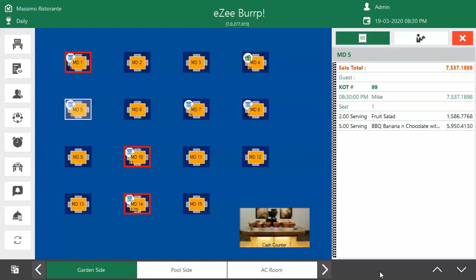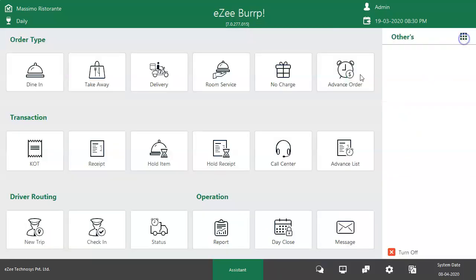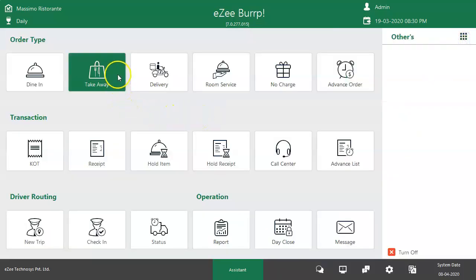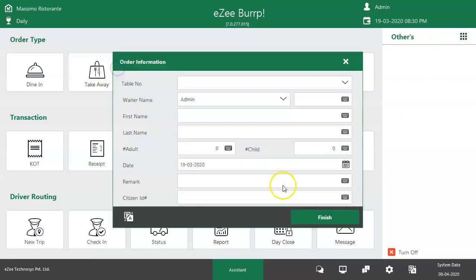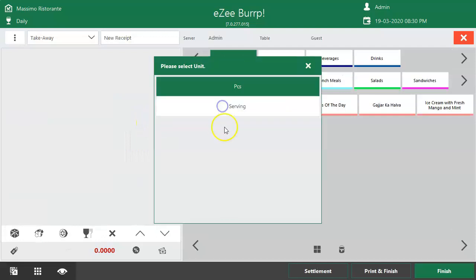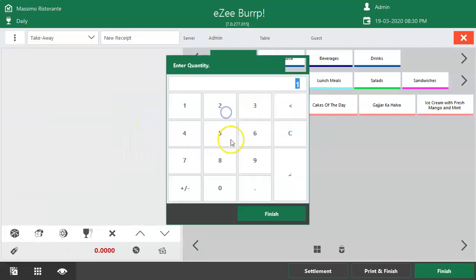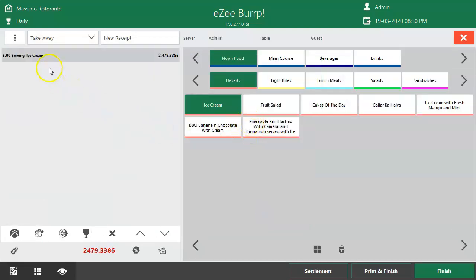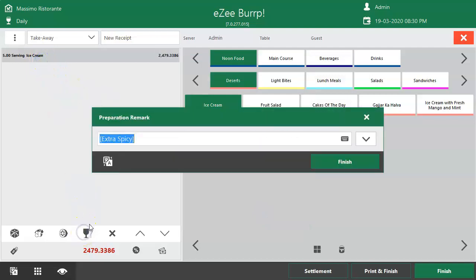Now it's time for the take-away order type. Go to the main dashboard and select the take-away order type. Punch the items, then select the item and click here to enter the special instruction to prepare the item.